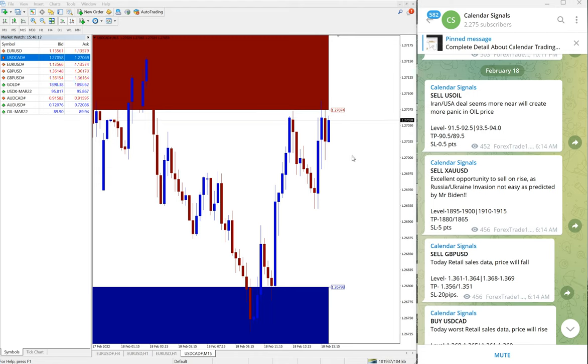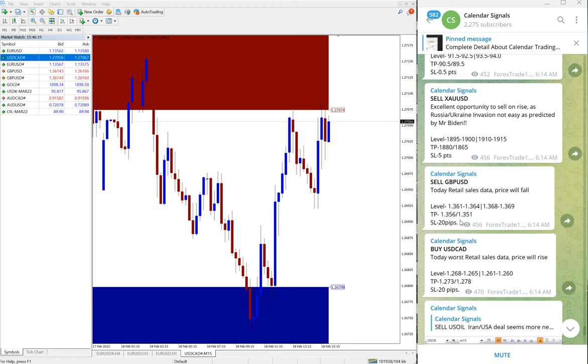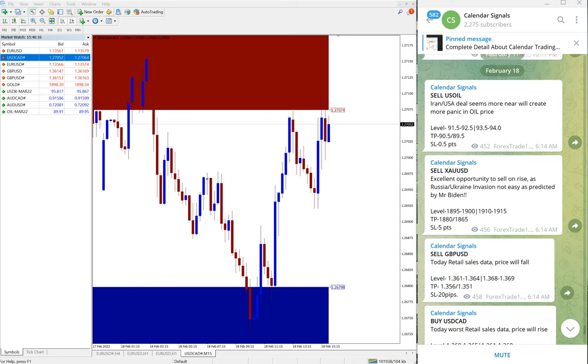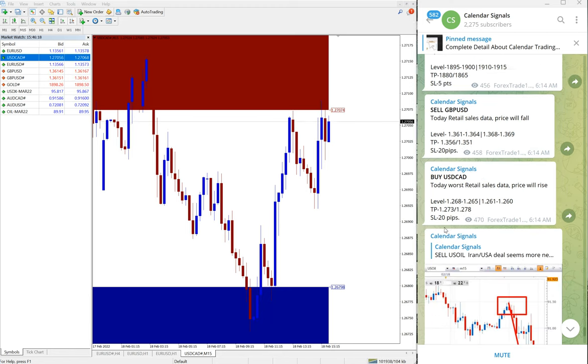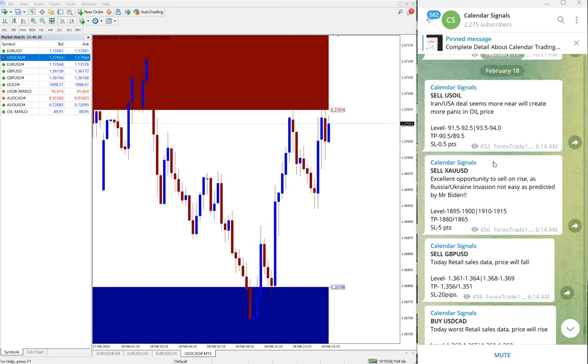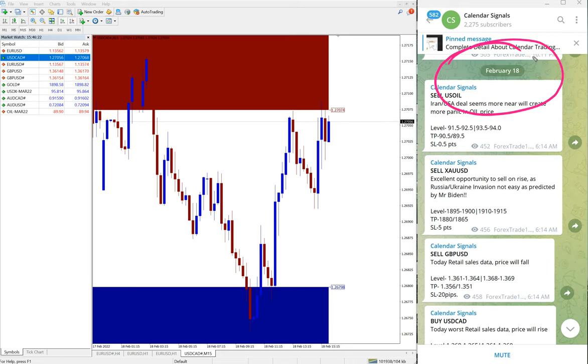Hello traders, welcome to Forex Trade One. Today we are going to show you the performance of our today's calendar signal. Today is now February 18. You can see here the date pop-up, February 18.